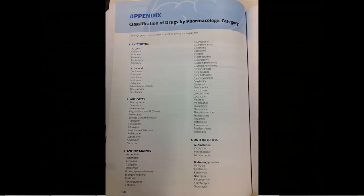In the back of the book, there is an appendix if you would want to look up information by classification of drugs in pharmacologic categories, as well as an index.